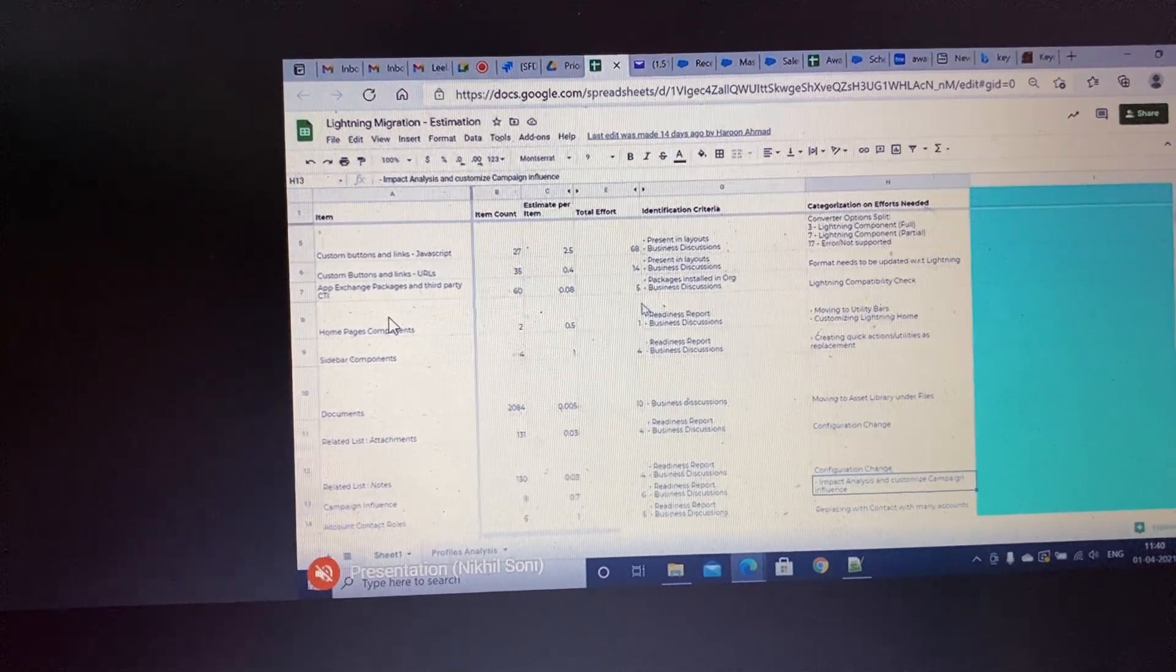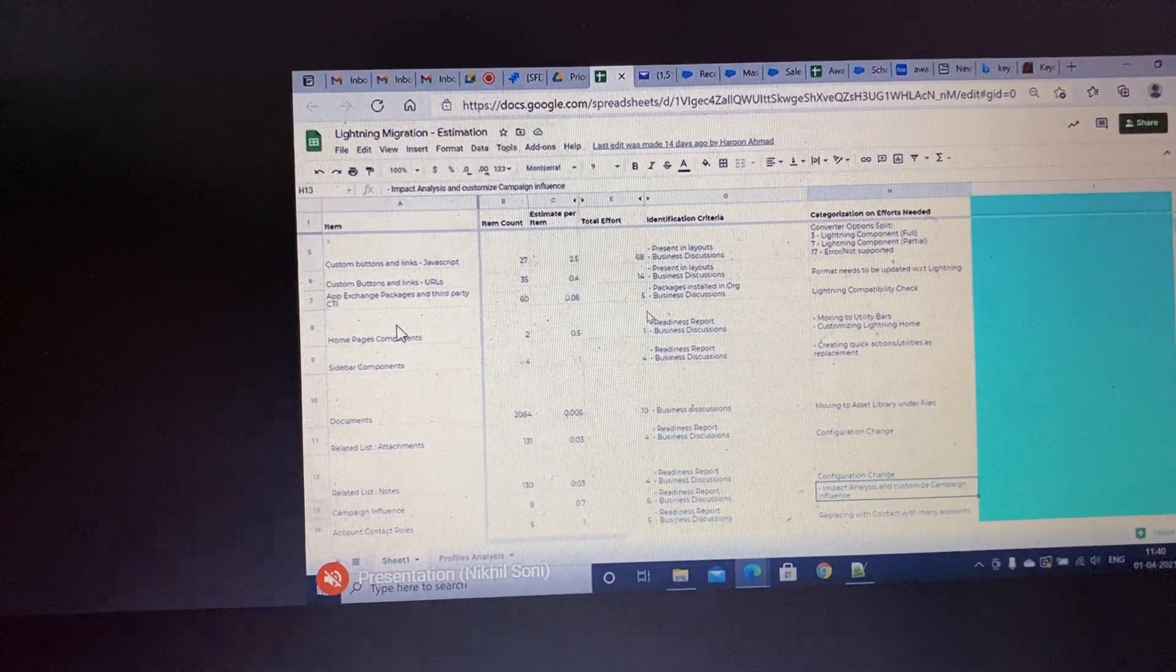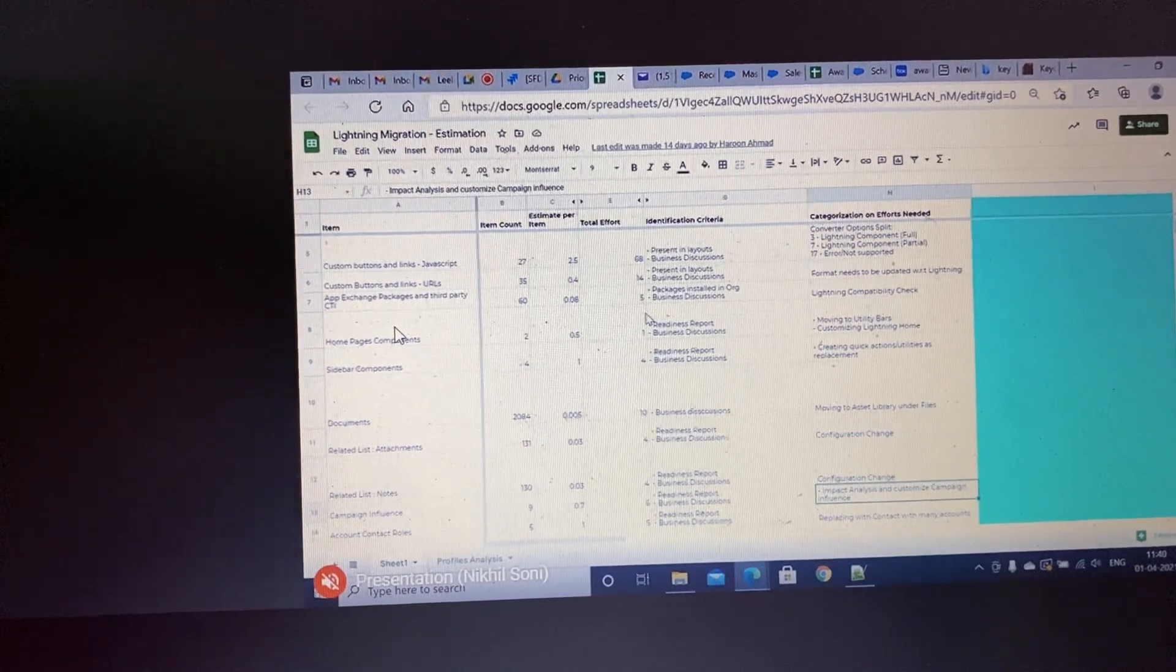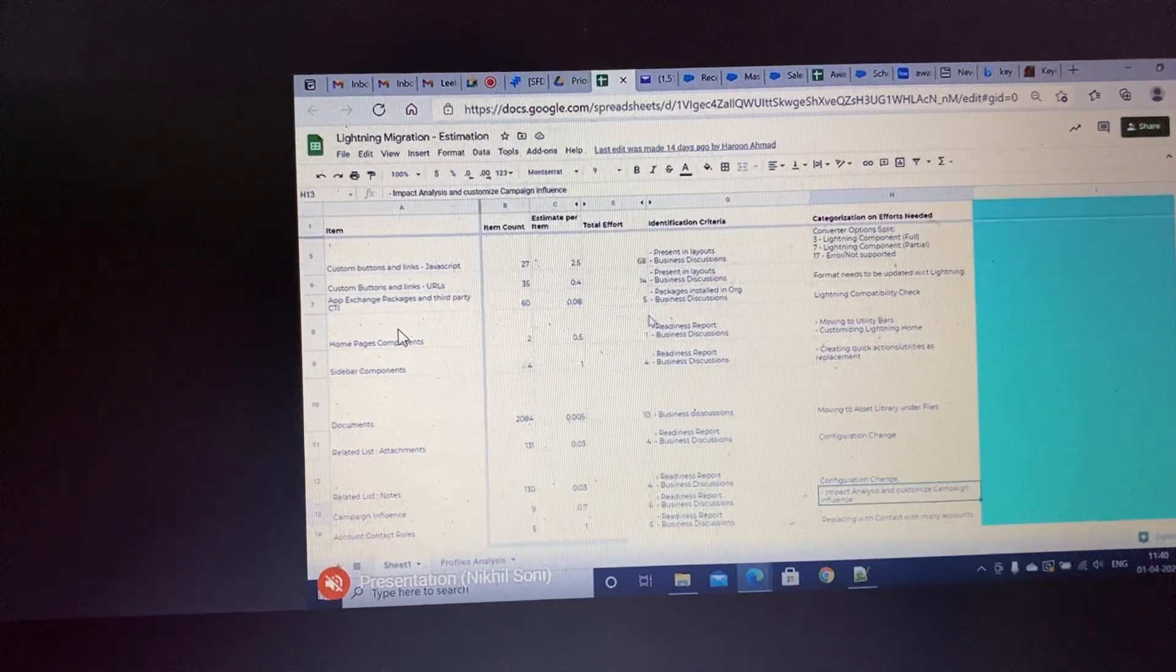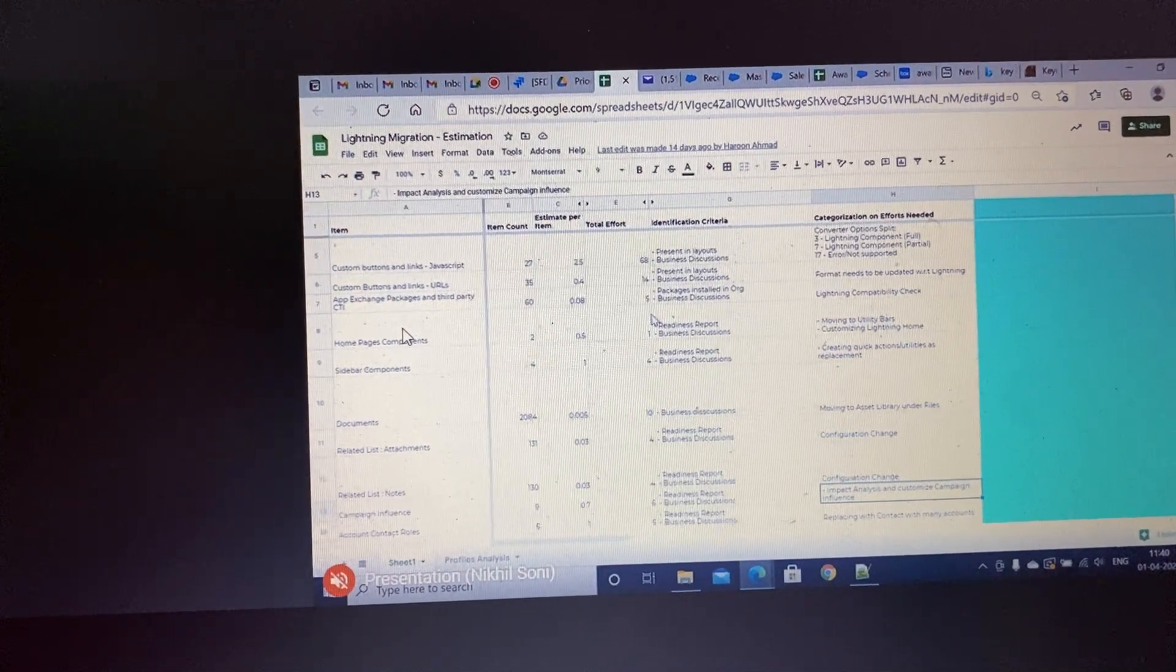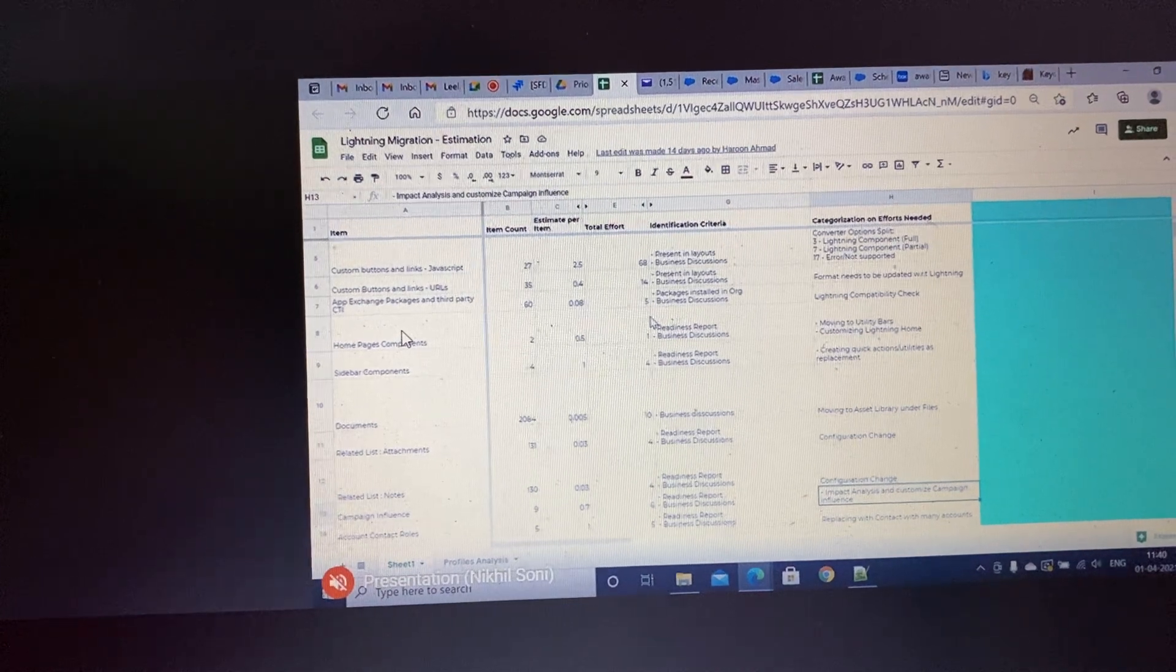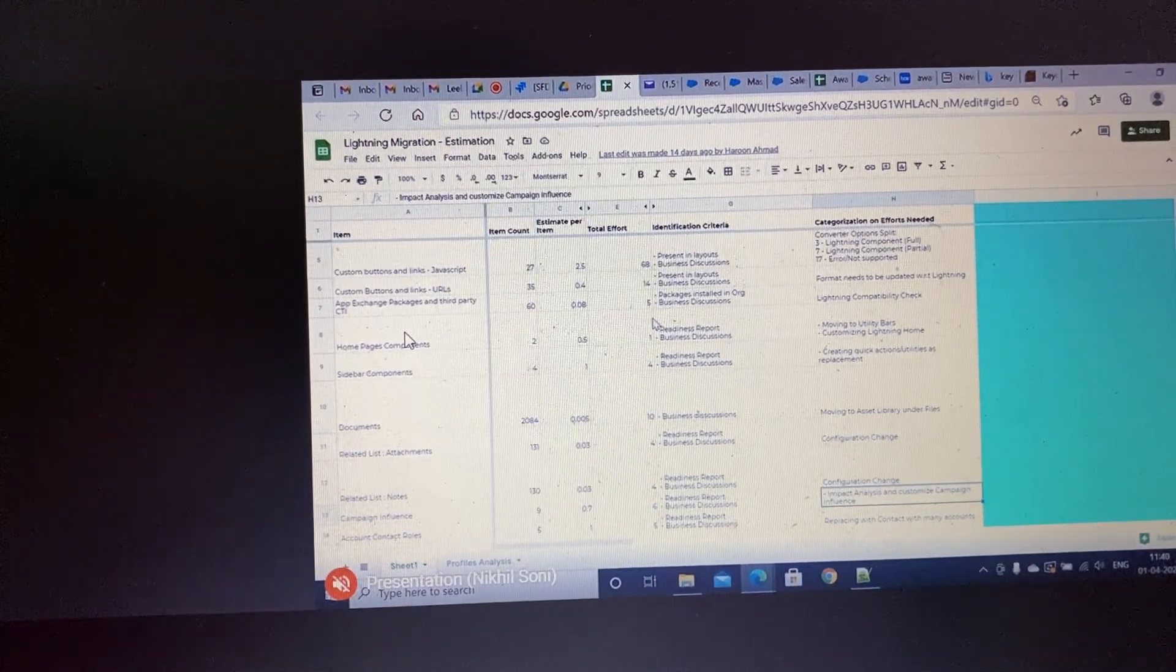Then you will see whether Lightning is enabled or not. Then third, you will apply the Lightning style sheets to them and then see which has fully converted, which is partially converted.